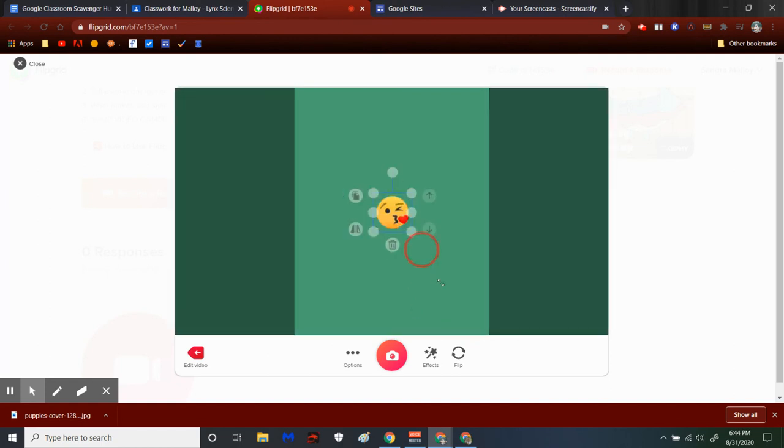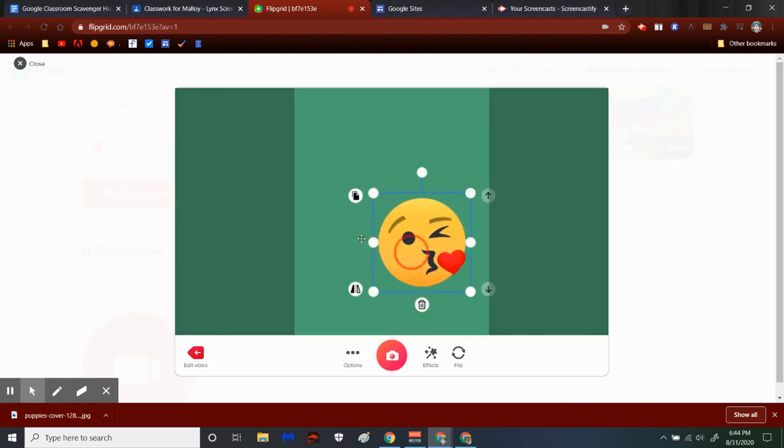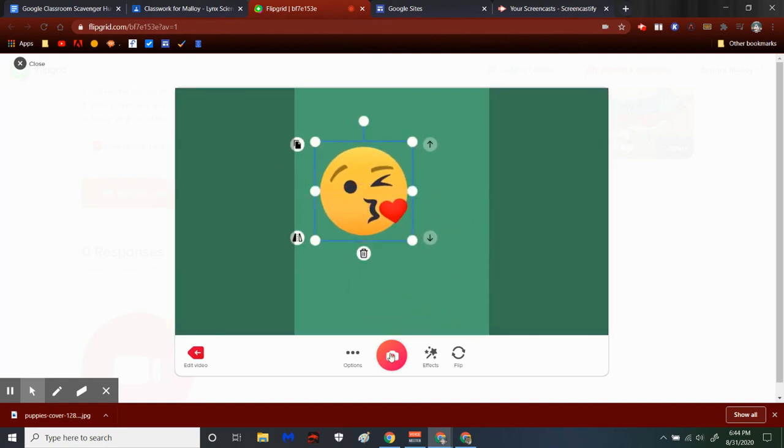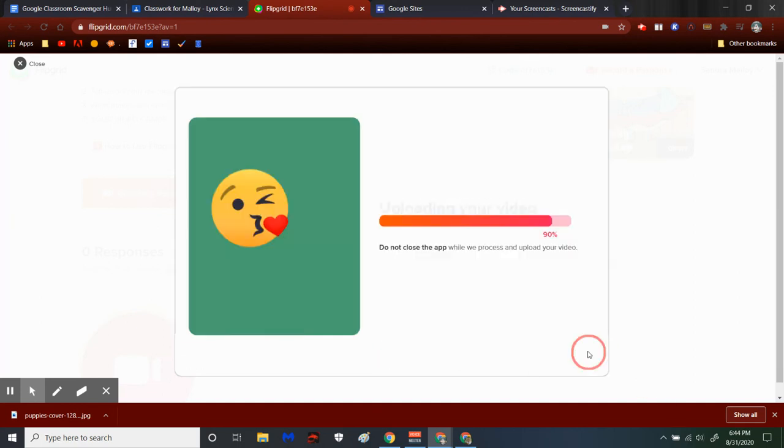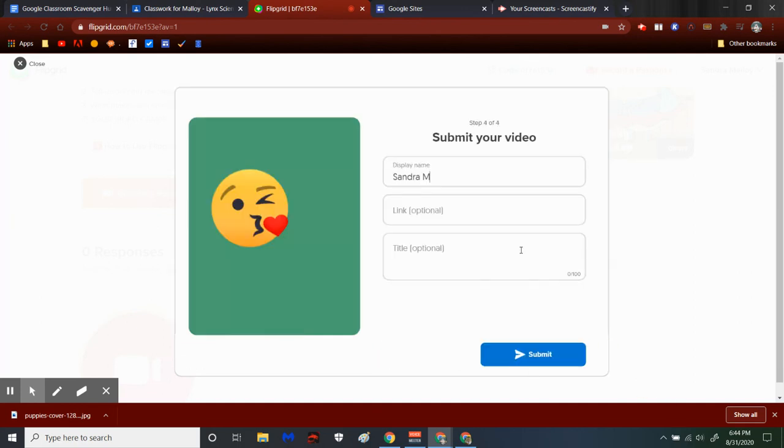And then once you have your picture, you just take a selfie of that picture and then it will upload as your video and you can submit it.